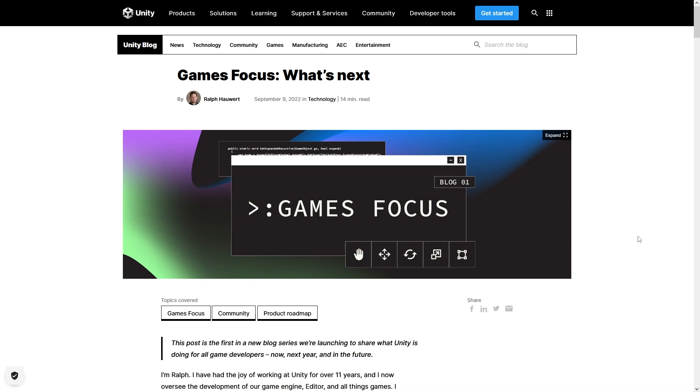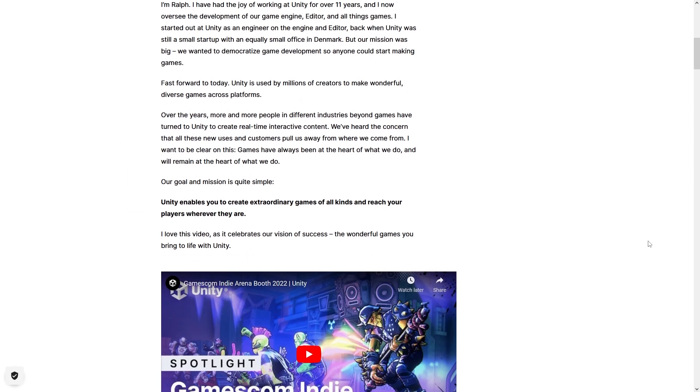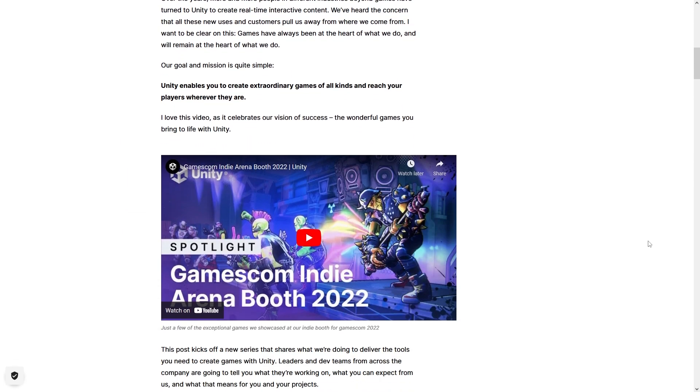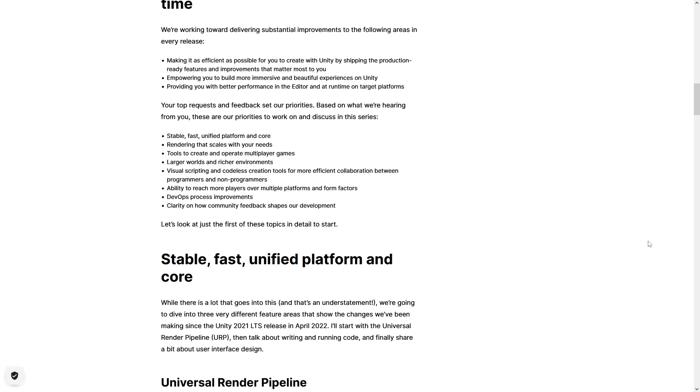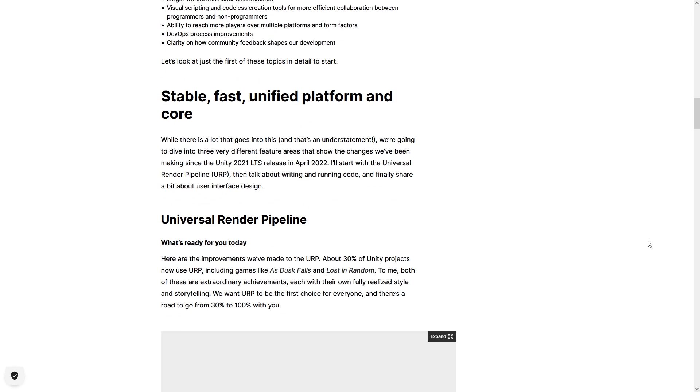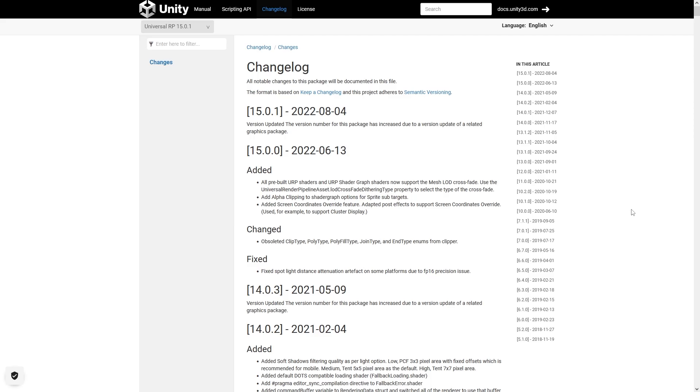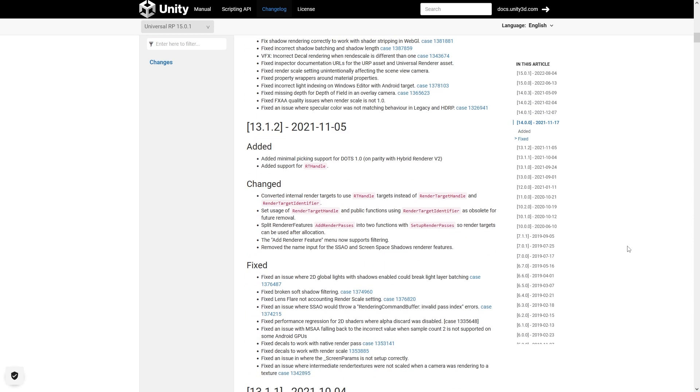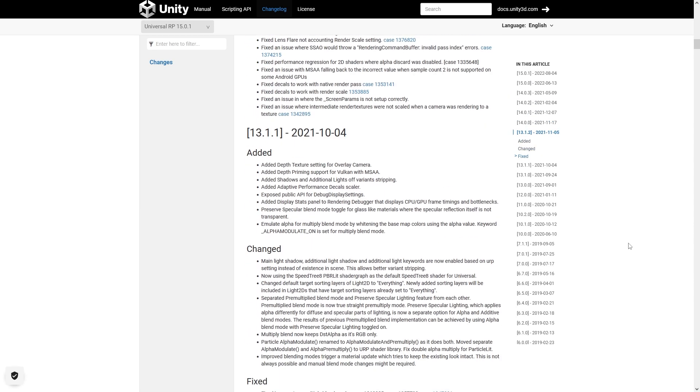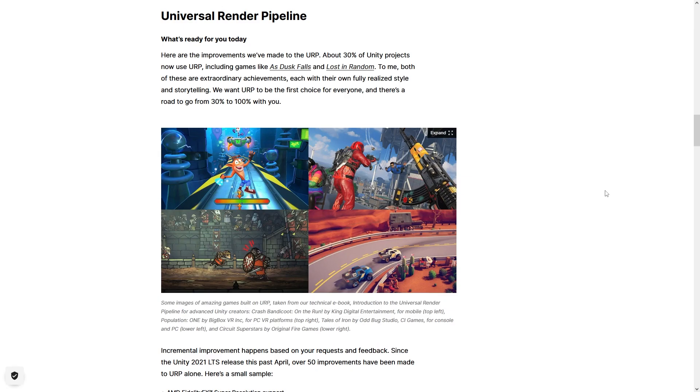They're calling it Games Focus, and it's meant to be a recurring series to highlight all of the game focused things that Unity has done and continues doing. In this first post they talk about a lot of things, like specifically all of the improvements they have made to the universal render pipeline. You can read the entire changelog for the package to see how they are constantly improving it.